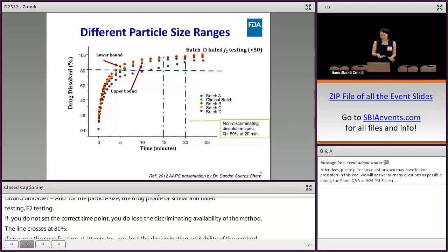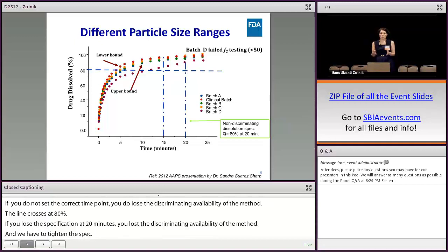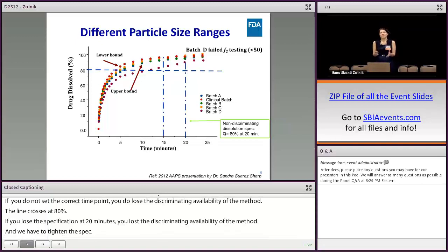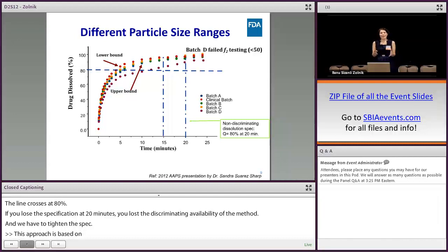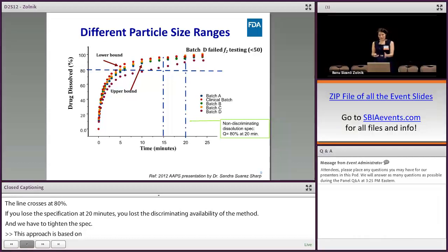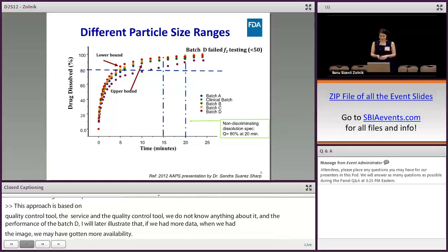This approach is based on the quality control tool. The dissolution method now serves as a quality control tool, but we don't know anything about the in vivo performance of batch D, for example. Later I will illustrate that if we have more in vivo data when developing the in vitro dissolution method, we may get more regulatory flexibility. Here it just serves as a quality control tool that rejects the batch with particle size out of bounds, which dissolution is able to pick up.